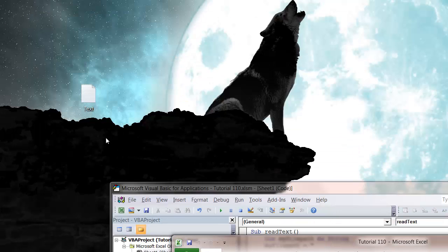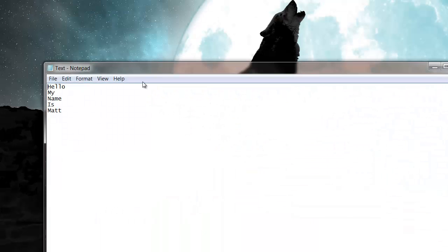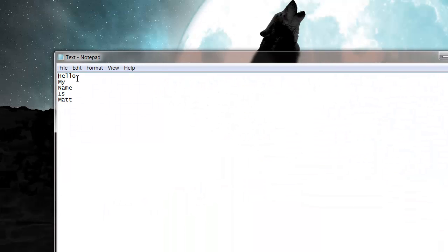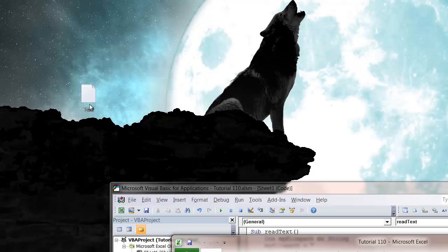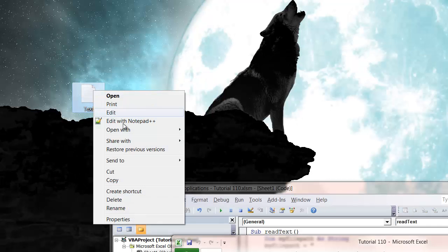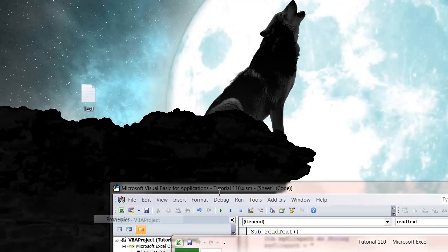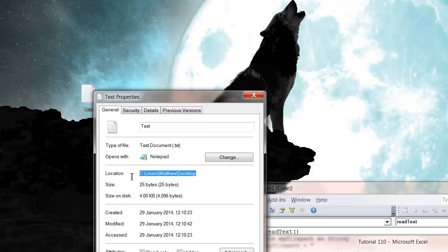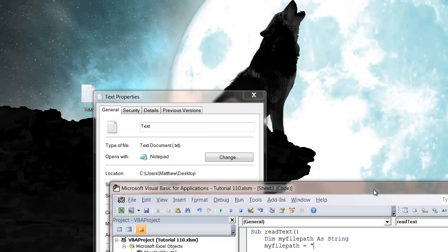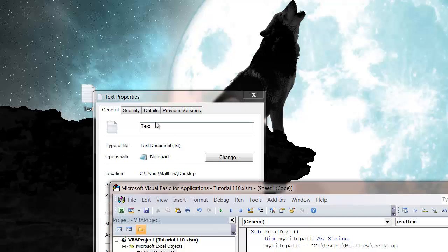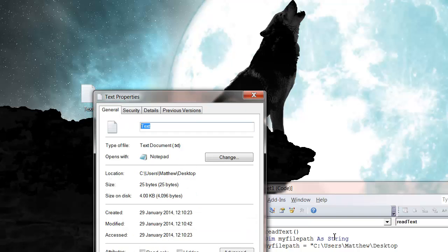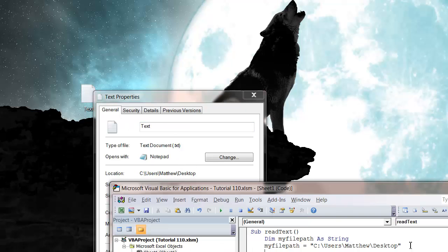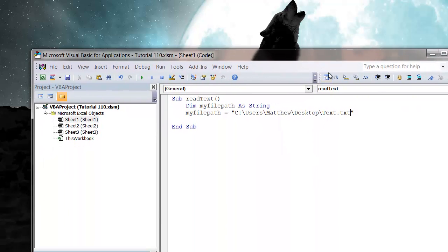So I've got this text file that just says hello my name is Matt and I just want to read this one. So let's just get our path name and then backslash text dot text and so that's our file path.